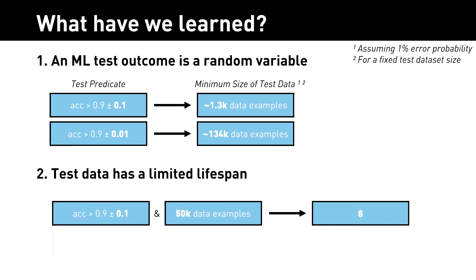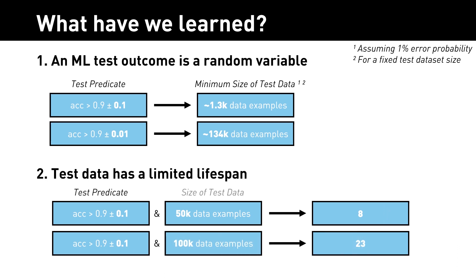Second, they showed that the test data set cannot last forever. It actually expires if you use it too many times.